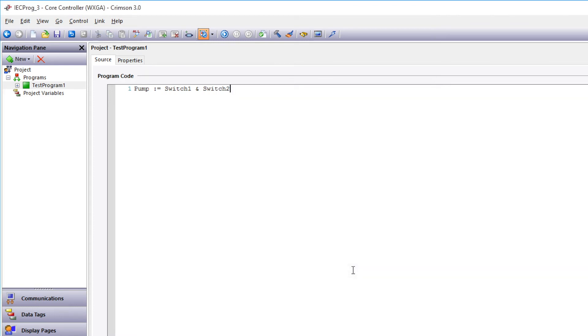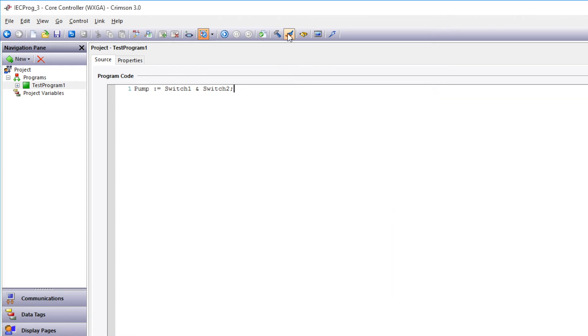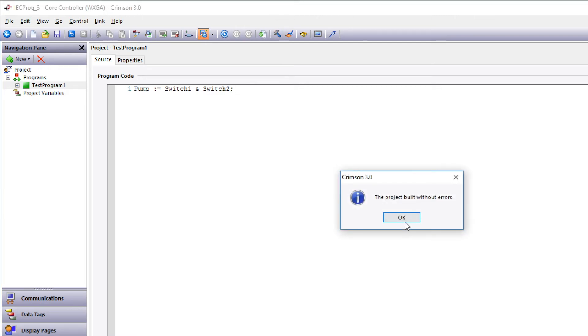To complete the entire expression, we have to end the line with a semicolon. Once that's complete, we can verify that there's no syntax errors by clicking on the Verify button. When it indicates that no errors have been detected, you can click the Build button to build the executable that will run in the RTU.